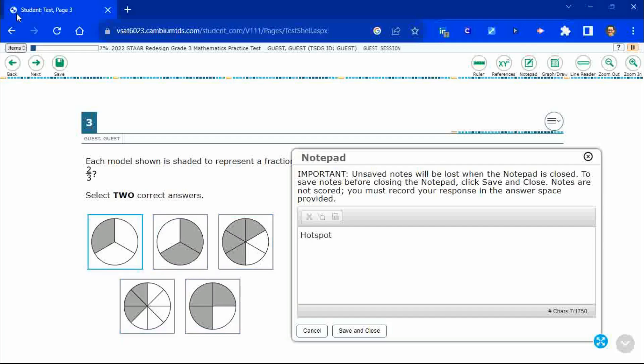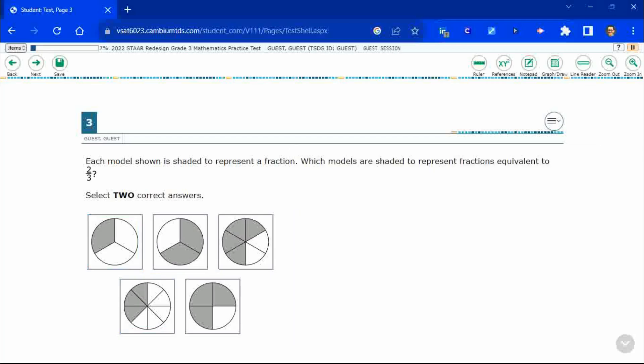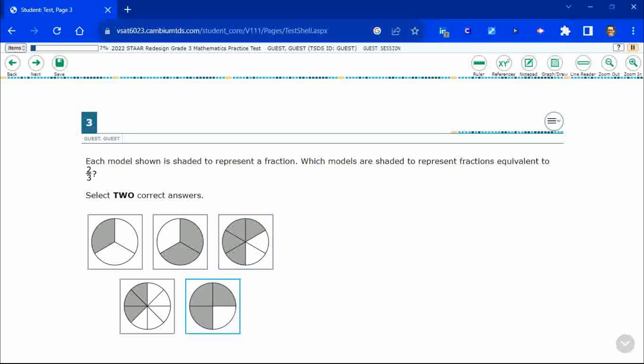This is worth two points. So if you get just one of these two correct, then you would get one point. If you get both correct, you get two points. This is a two point question.